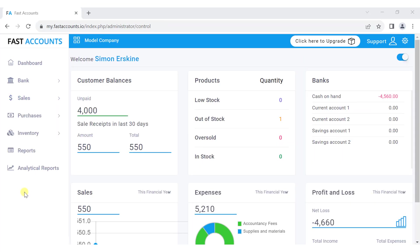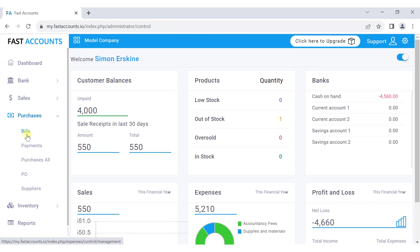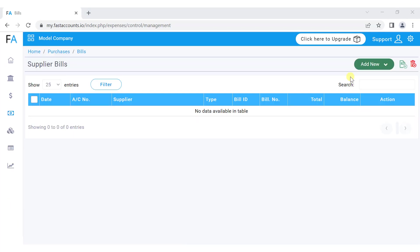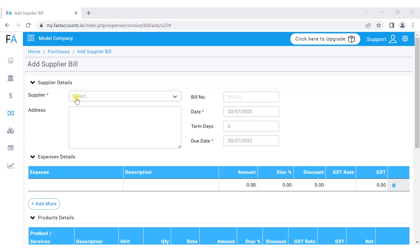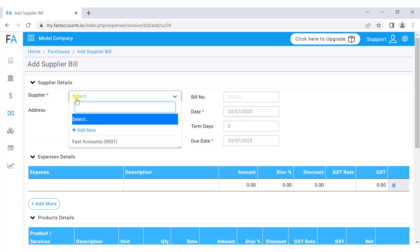To record a supplier bill, go to the purchases menu, select bills, and click add new and choose supplier bill. From the supplier dropdown, select an existing supplier or set up a new one.